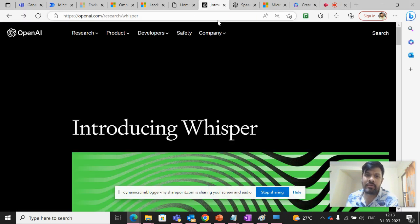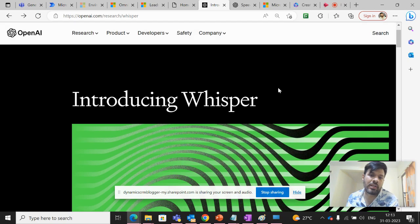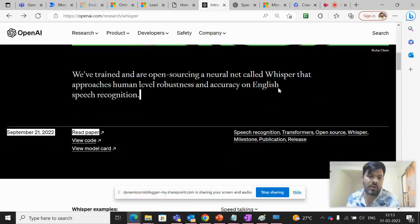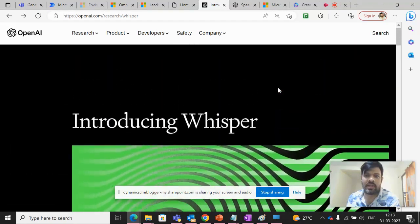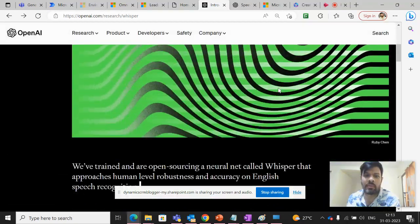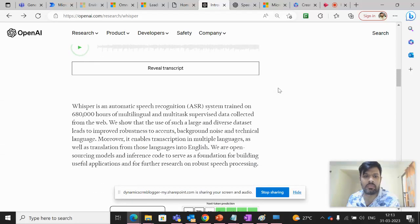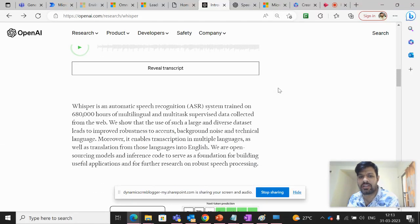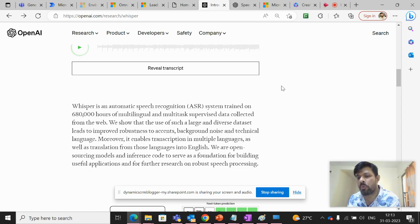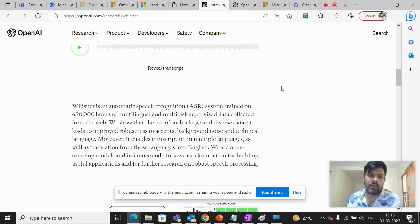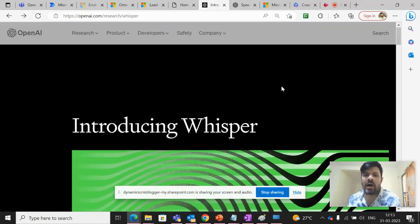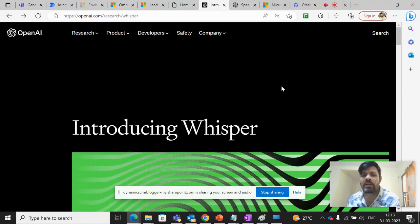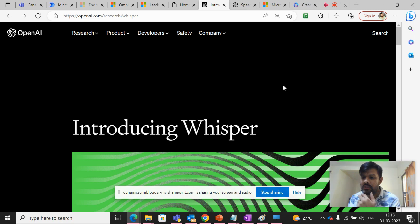So the video is all about Whisper, which is yet another speech recognition system from OpenAI.